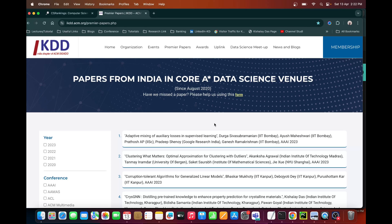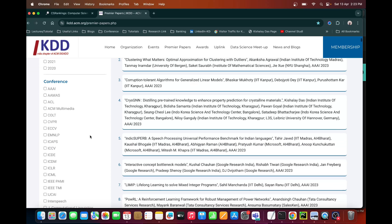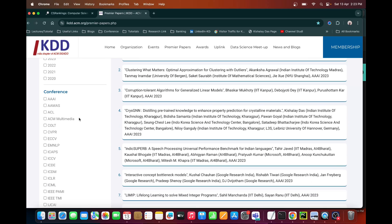The next webpage I will be talking about is the Premier Papers webpage, or Premier Papers Portal, managed by IKDD. IKDD is actually the Indian version of ACM SIGKDD — a worldwide community whose Indian chapter is managed by a few Indian researchers from industry as well as academia. The best part of IKDD is that they manage this particular webpage which keeps a record of different papers published in all of the top conferences from India.